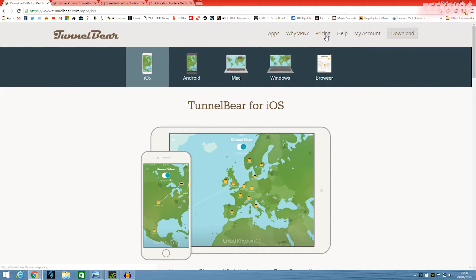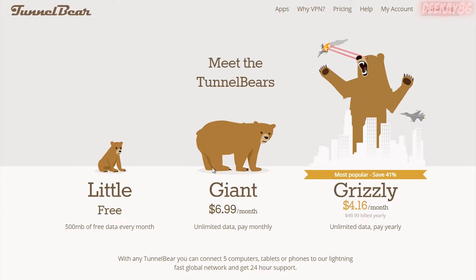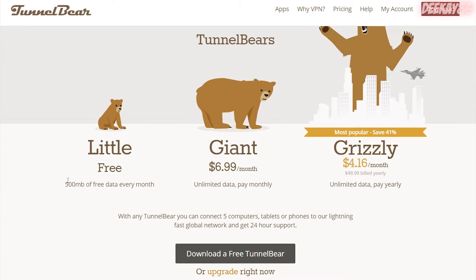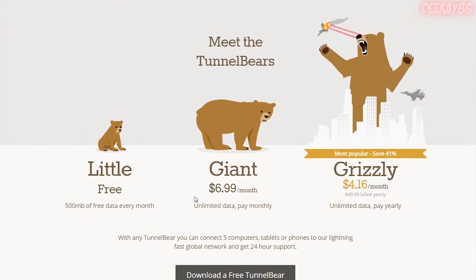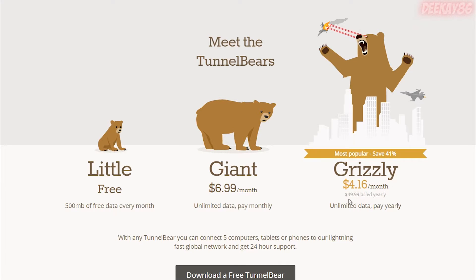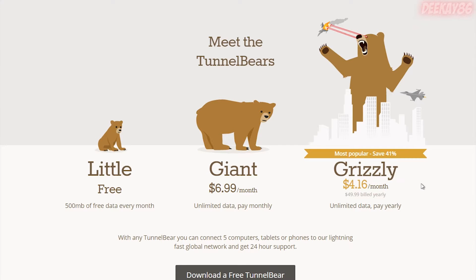Pricing-wise, it's really cool. So you have the free service here, which is 500 megs every month. You have the giant service here, which is $6.99 a month. That's in dollars. So it's unlimited VPN browsing for $6.99. Then you have the Grizzly service here, which equates to $4.16 a month, but they bill it yearly at $49.99. I'm on the free service right now because I'm just testing this, but to be fair, I will be buying the Grizzly one because honestly, it's just worth it.